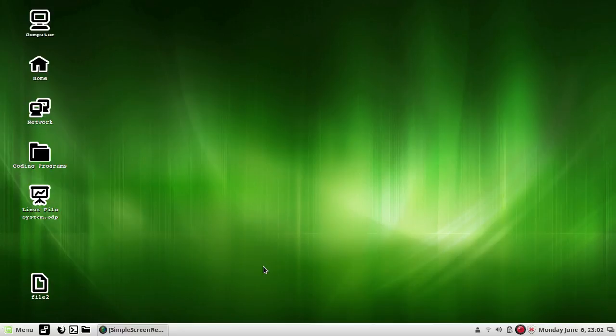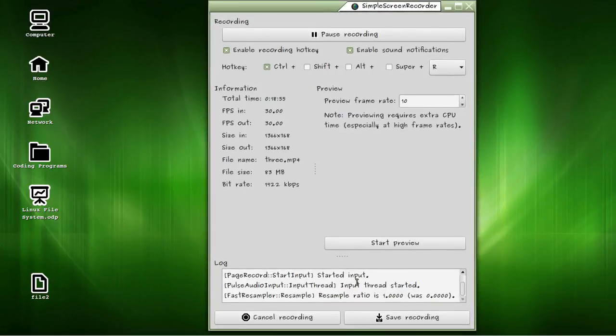That's it for this video. Hope you liked it — please give a thumbs up, comment and subscribe. And this is it for the file system — the whole file system unit. We will discuss some more commands useful for programming. Bye-bye.